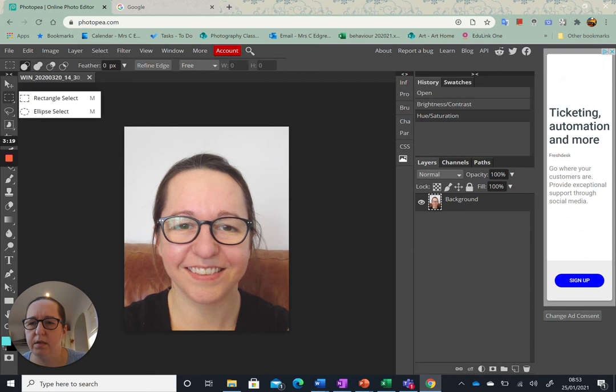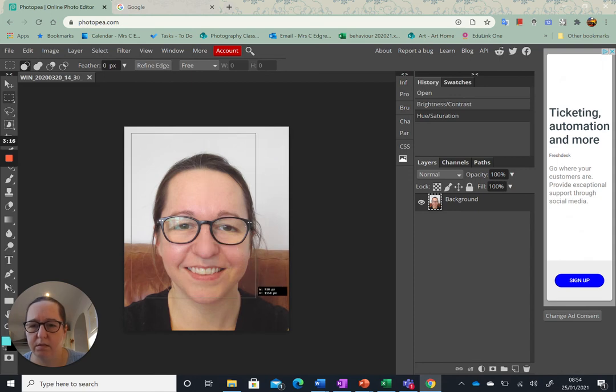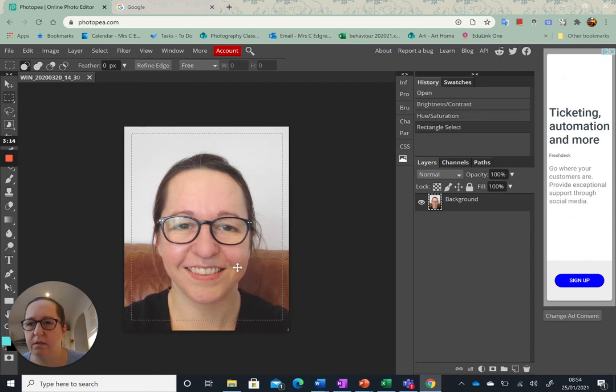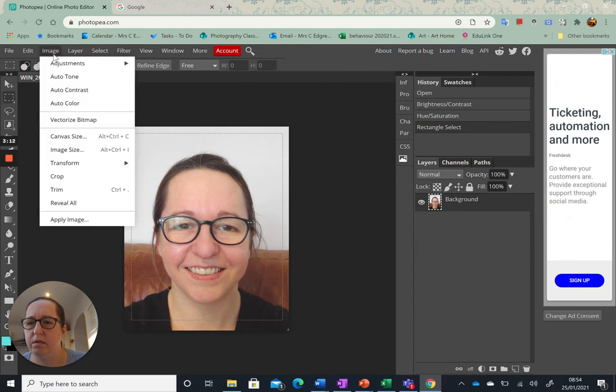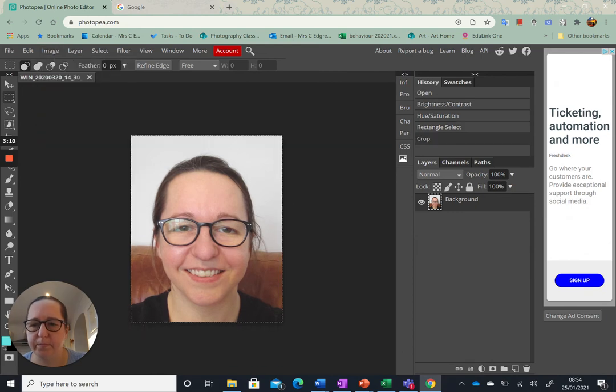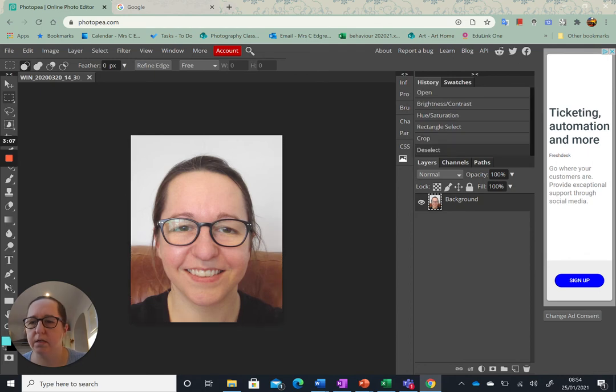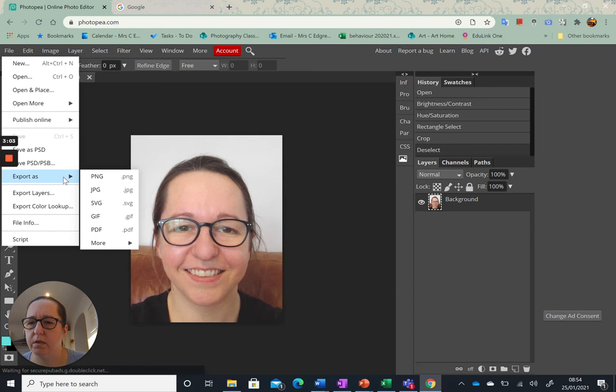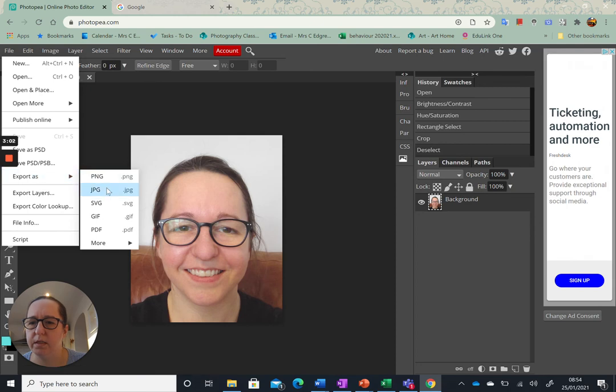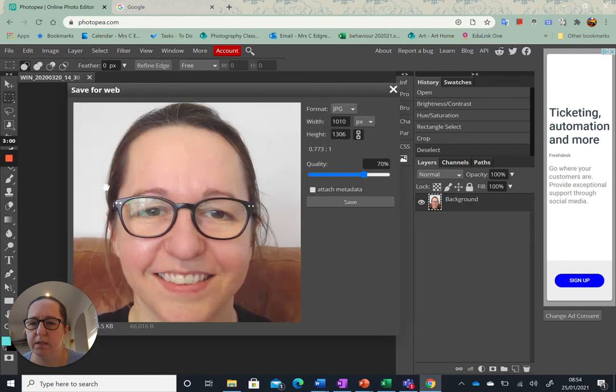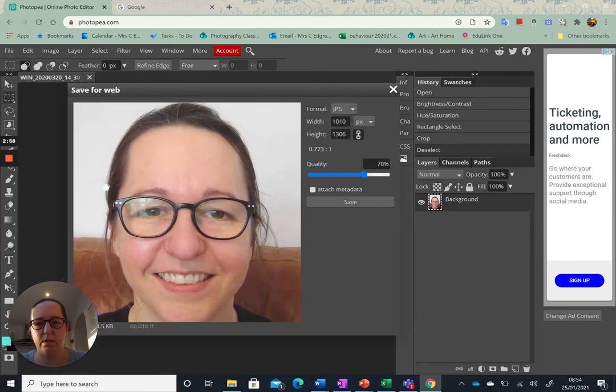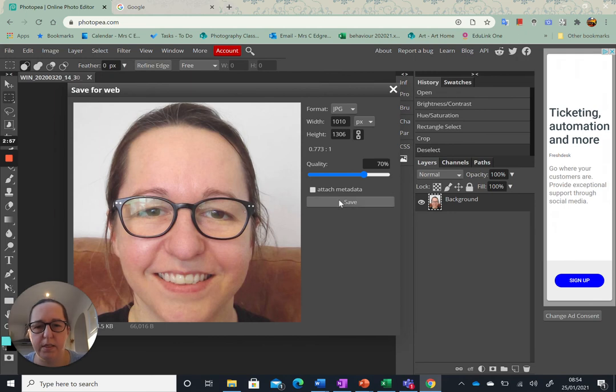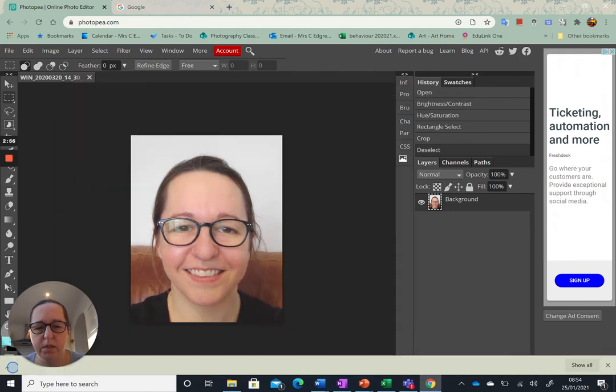If I select an area, I can crop it and then I will export it as a JPEG and that will go straight to my downloads folder.